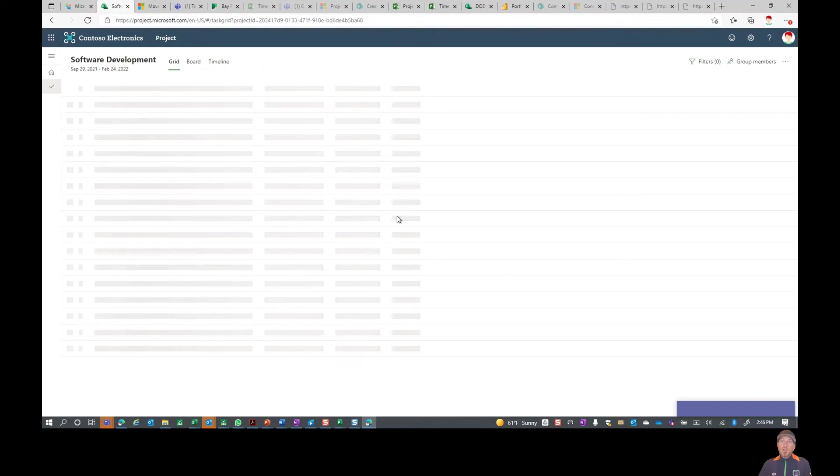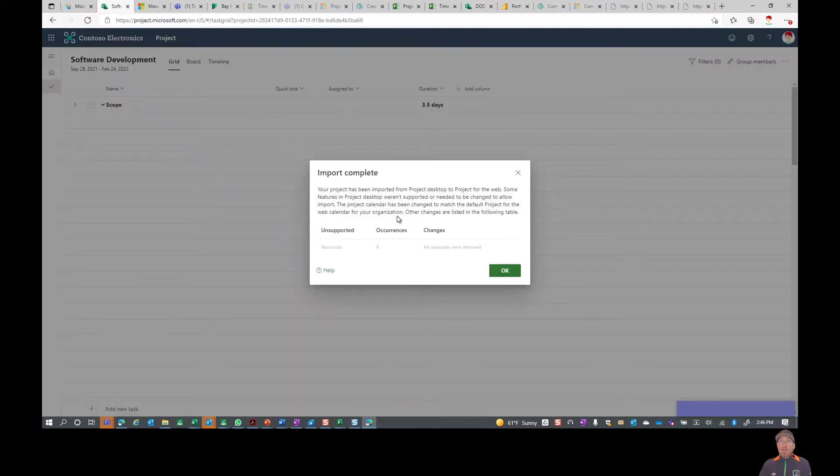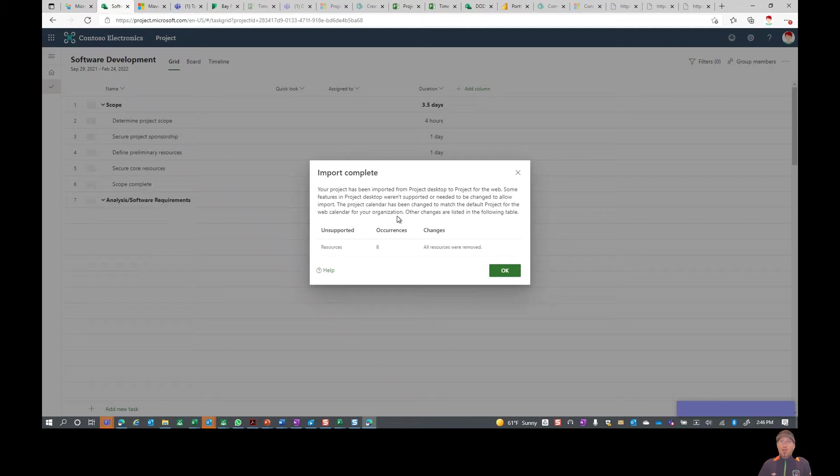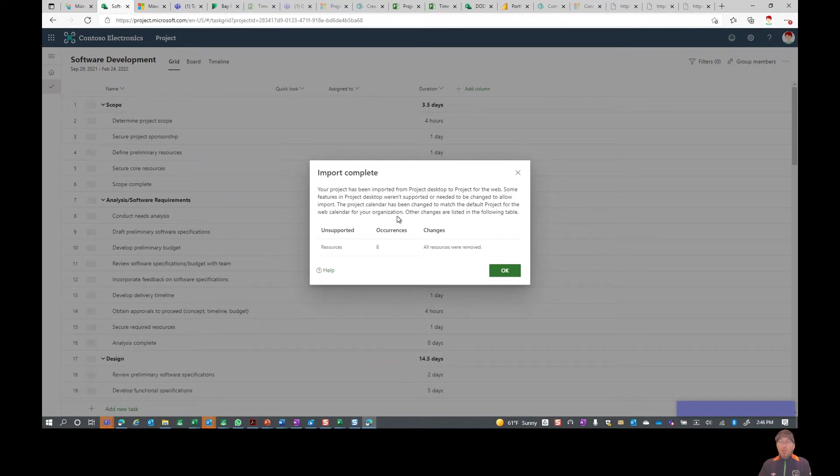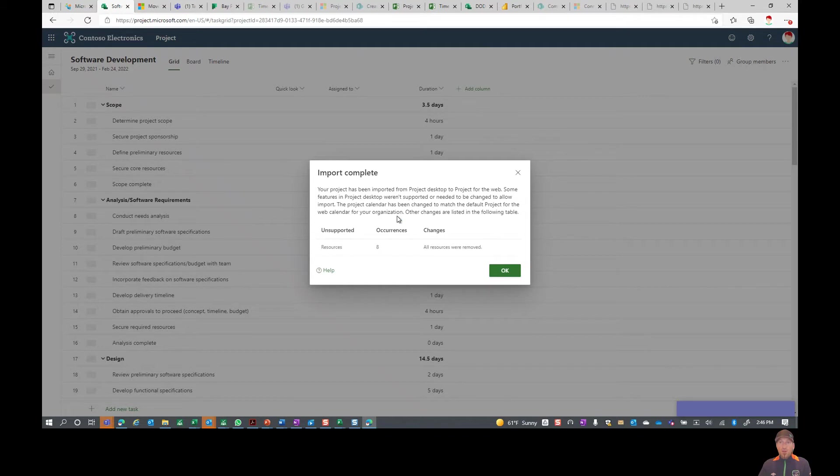It is also going to tell me if I have anything that's in that file that can't come over. You can see right here the import has been completed successfully and it also has some things that weren't able to come over from Project Desktop. In this case, whether you pulled your MPP file from Project Online or maybe Project Server, there's going to be a few things in there that Project for the Web simply just doesn't do as of this point.